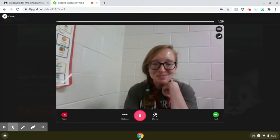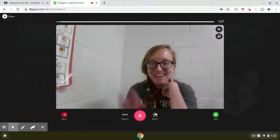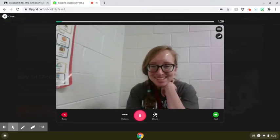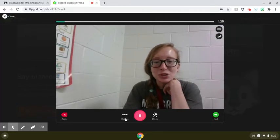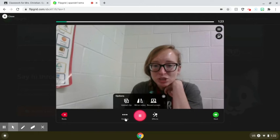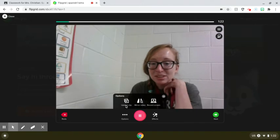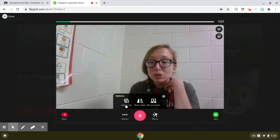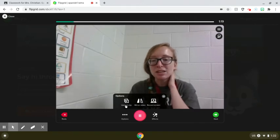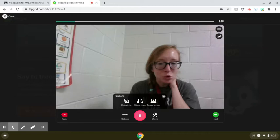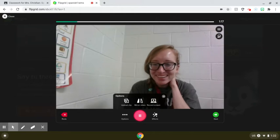Hello, answering whatever questions your teacher asked. You could also check out the options — that would even let you upload a clip, like if you had maybe a film or something that was your answer.